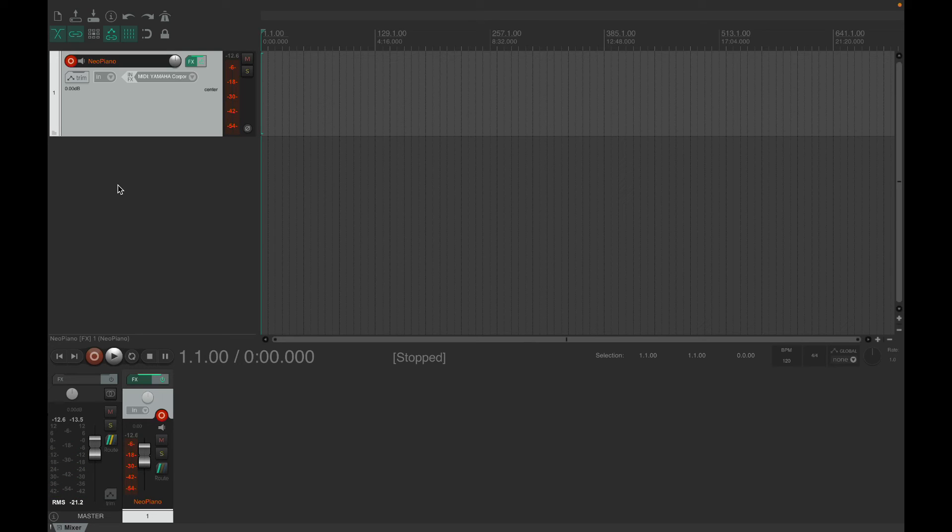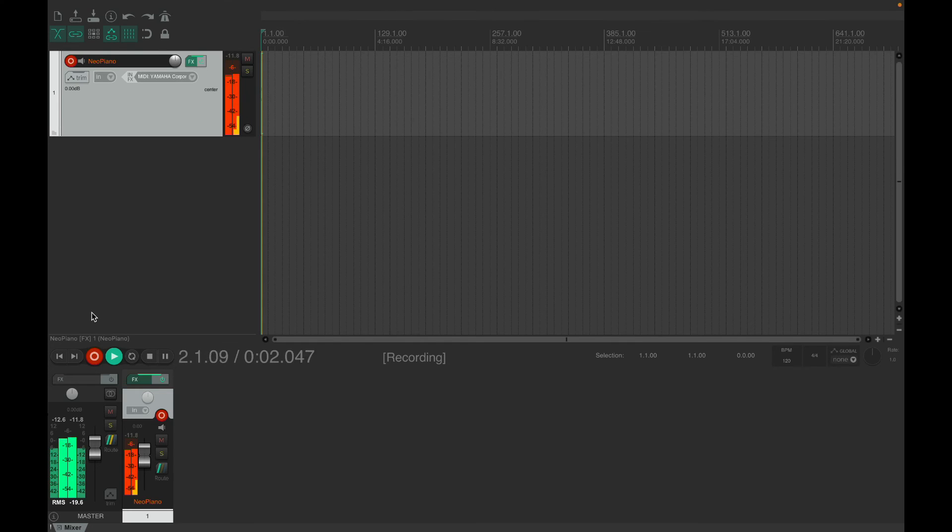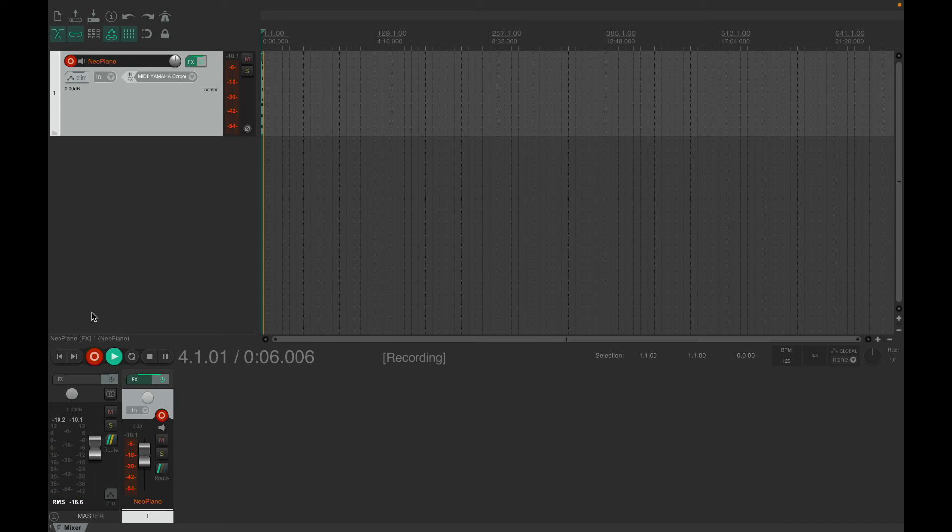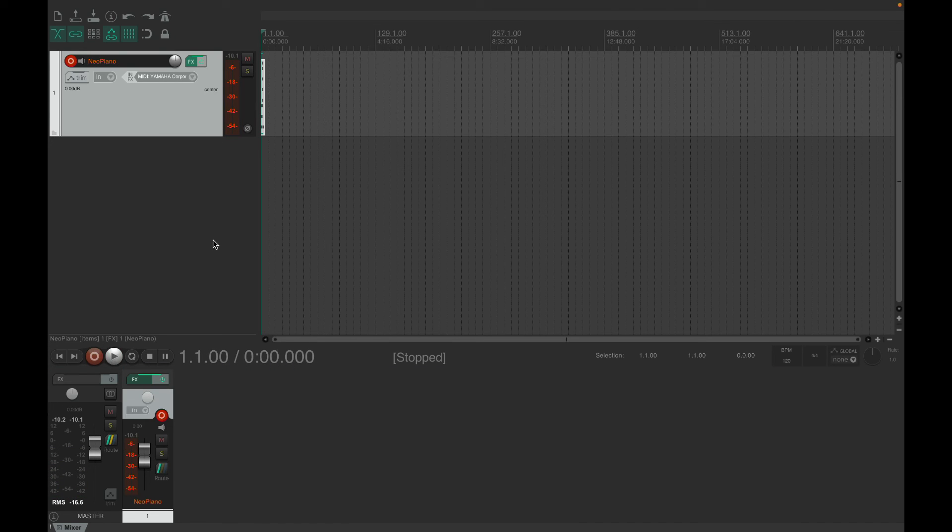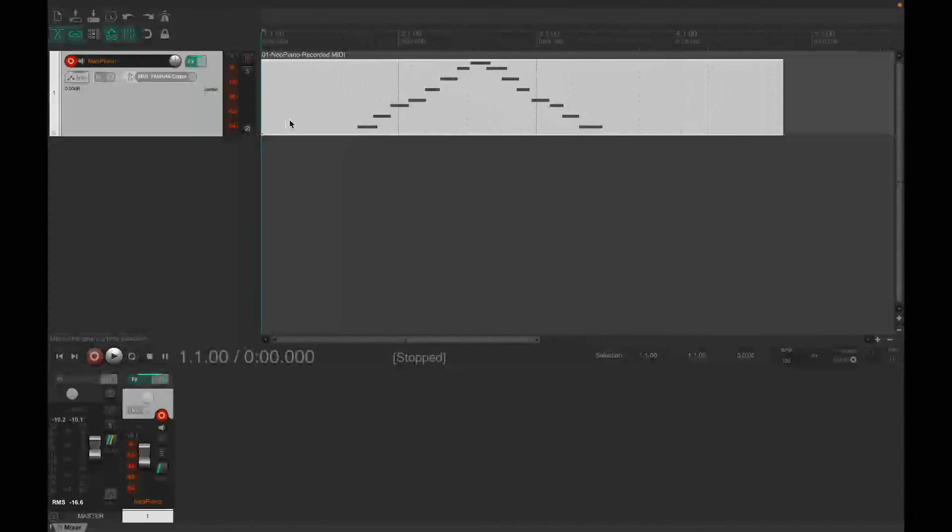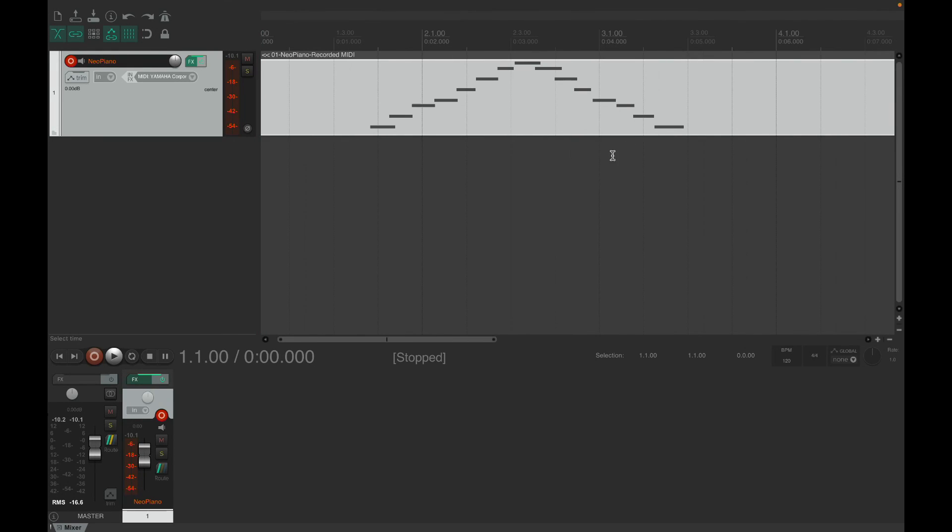Beautiful. So now I should be able to record whatever I want and get this little MIDI track here.